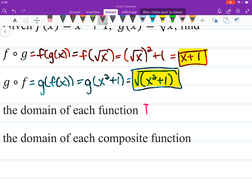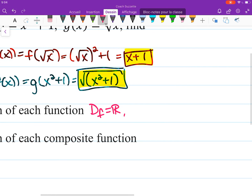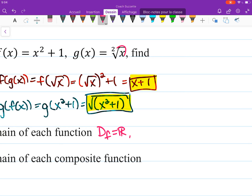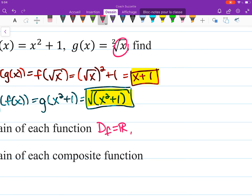What about the domain for G, the square root function? Well, that would be the set of all non-negative real numbers. The domain of G is equal to from zero to positive infinity.